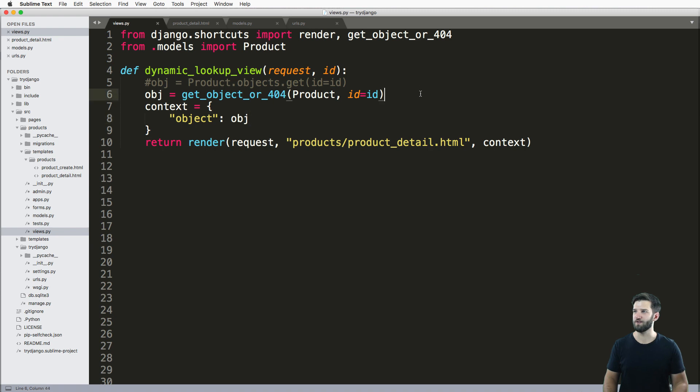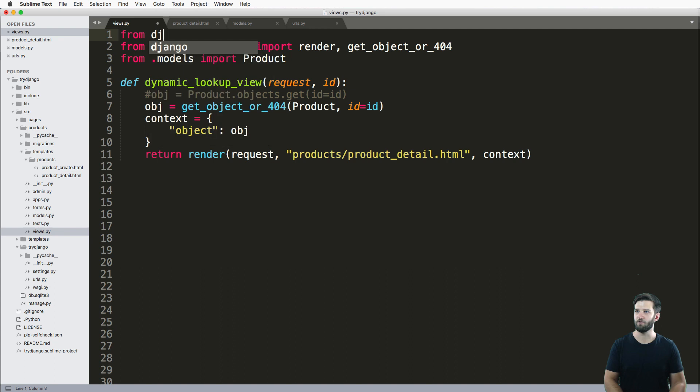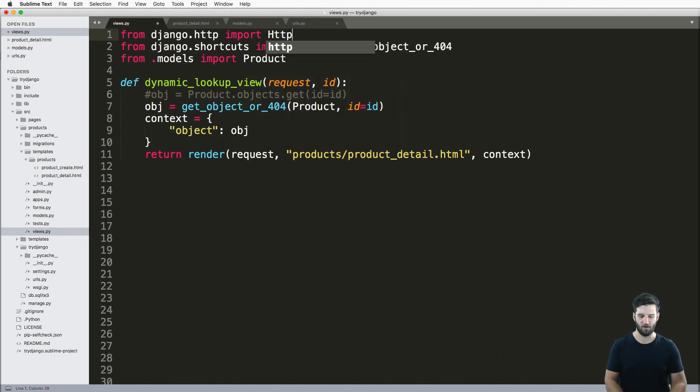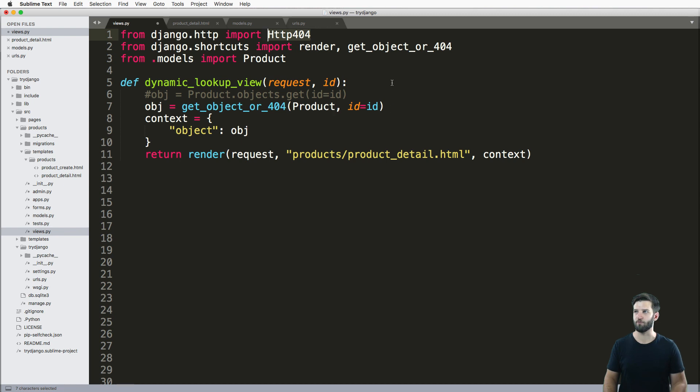There's one more way to do this, and that is putting it inside of a try block. Let's do that really quickly. From django.http import Http404. This will also raise that 404 page much like this get_object_or_404.